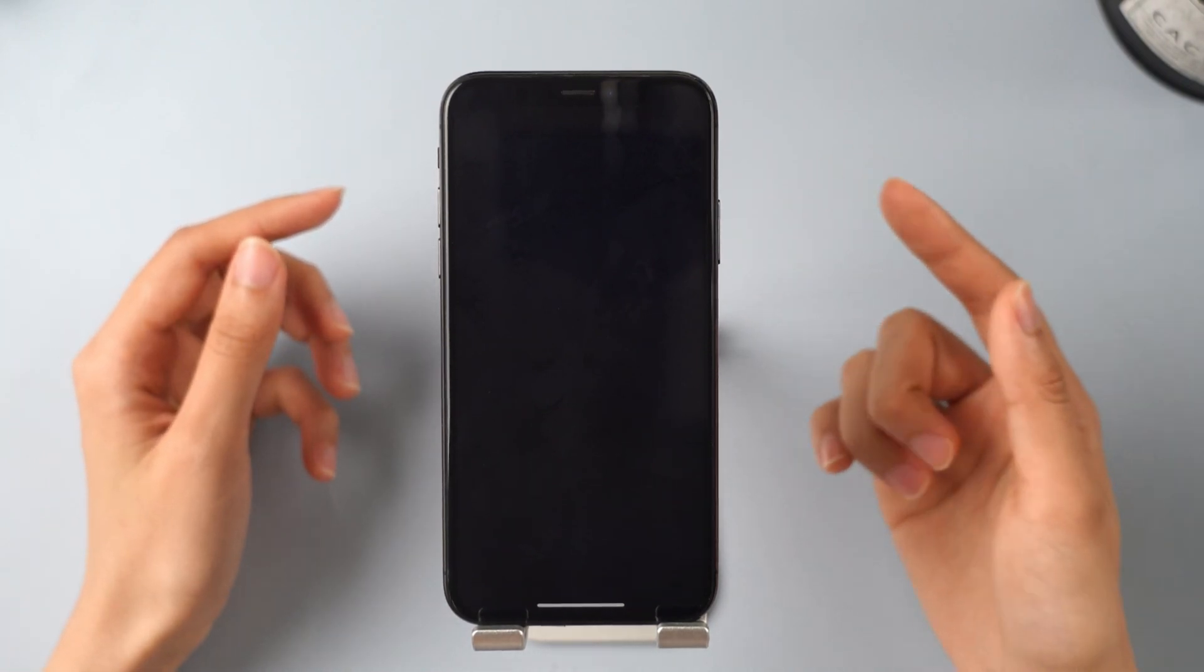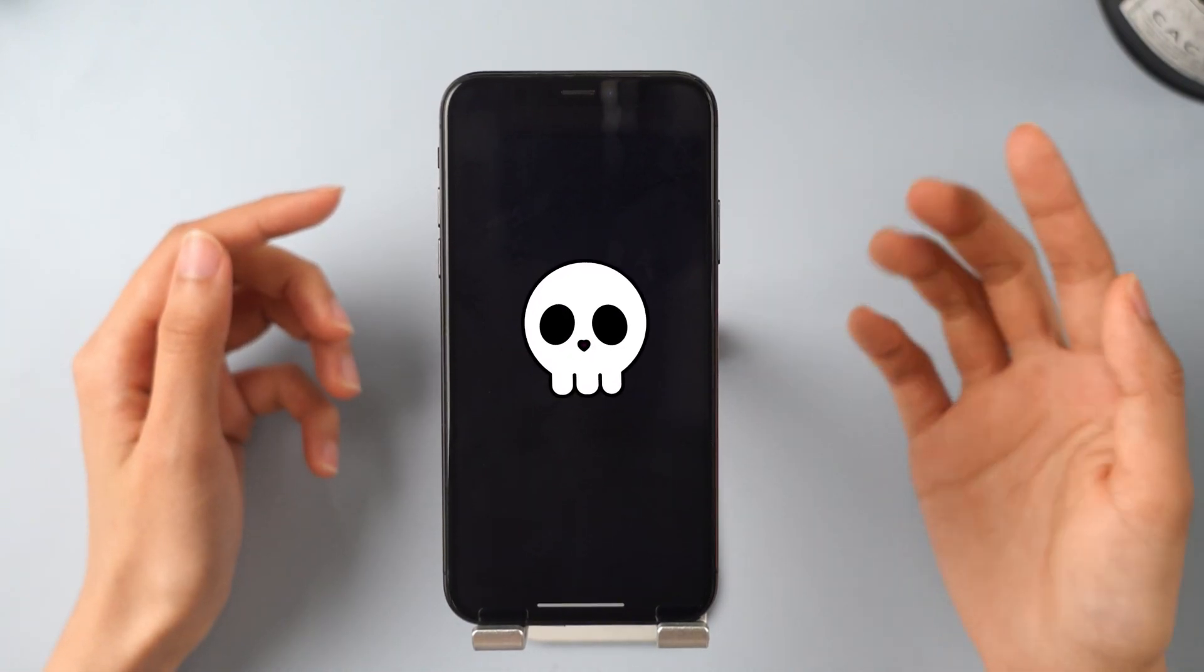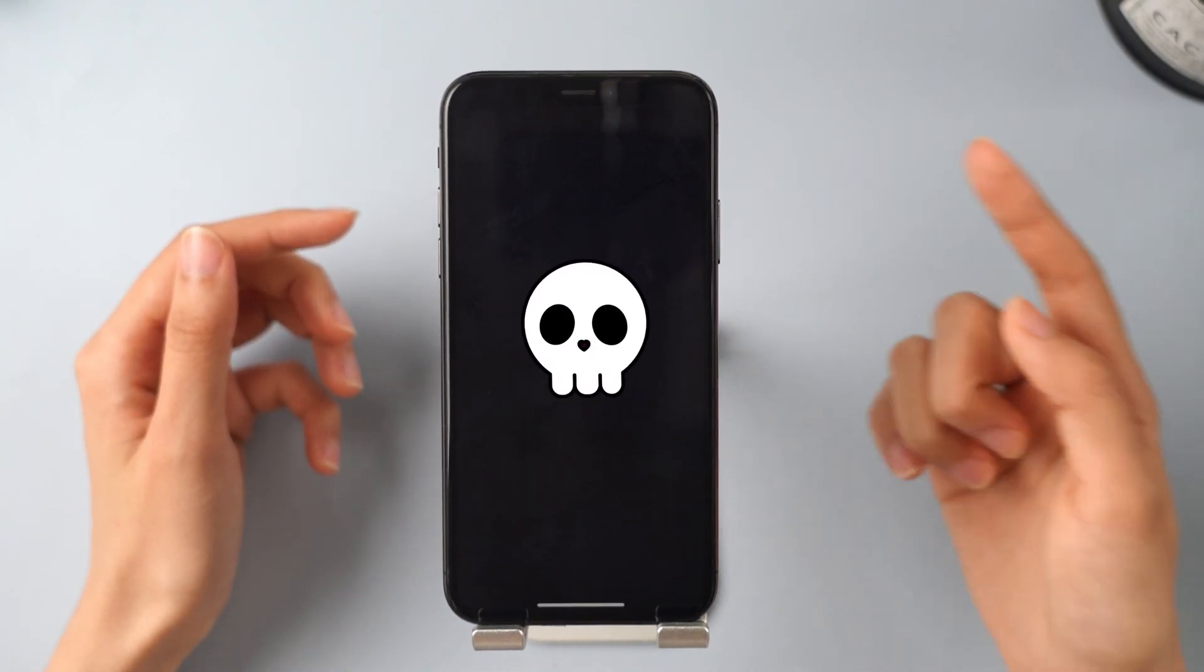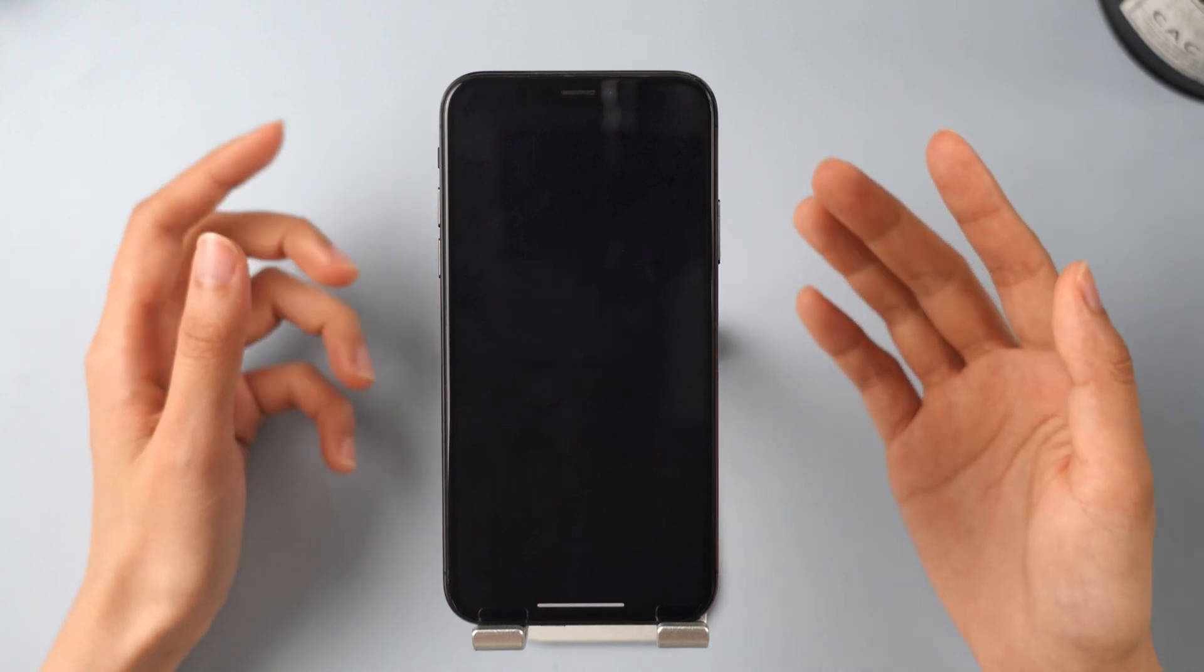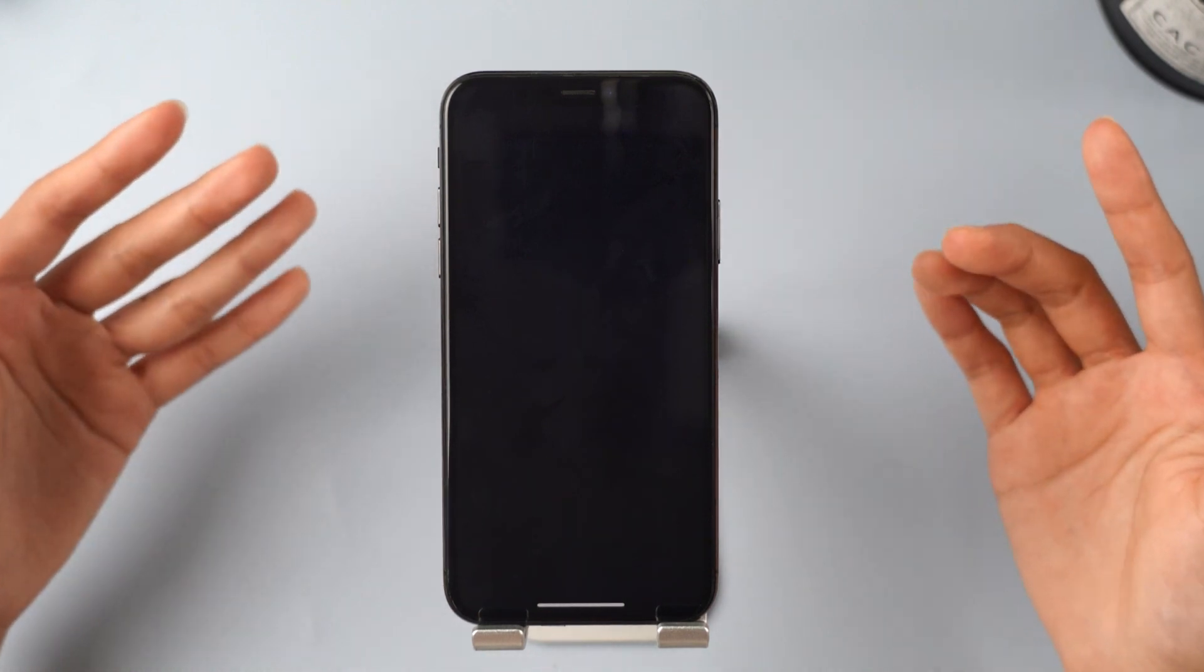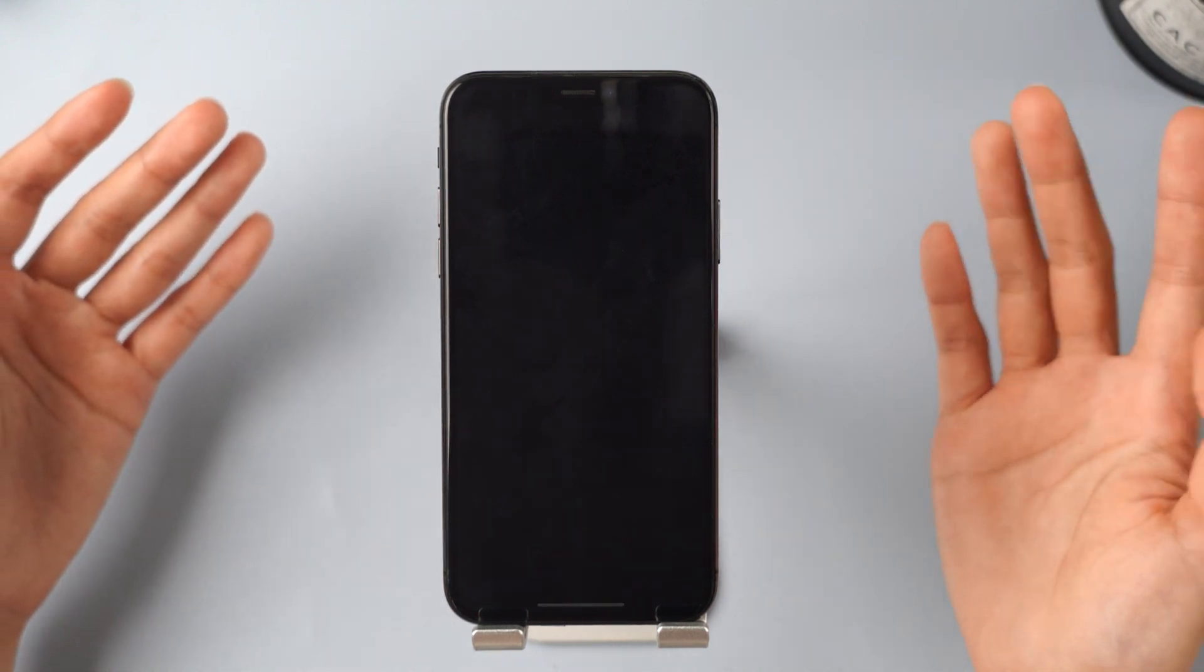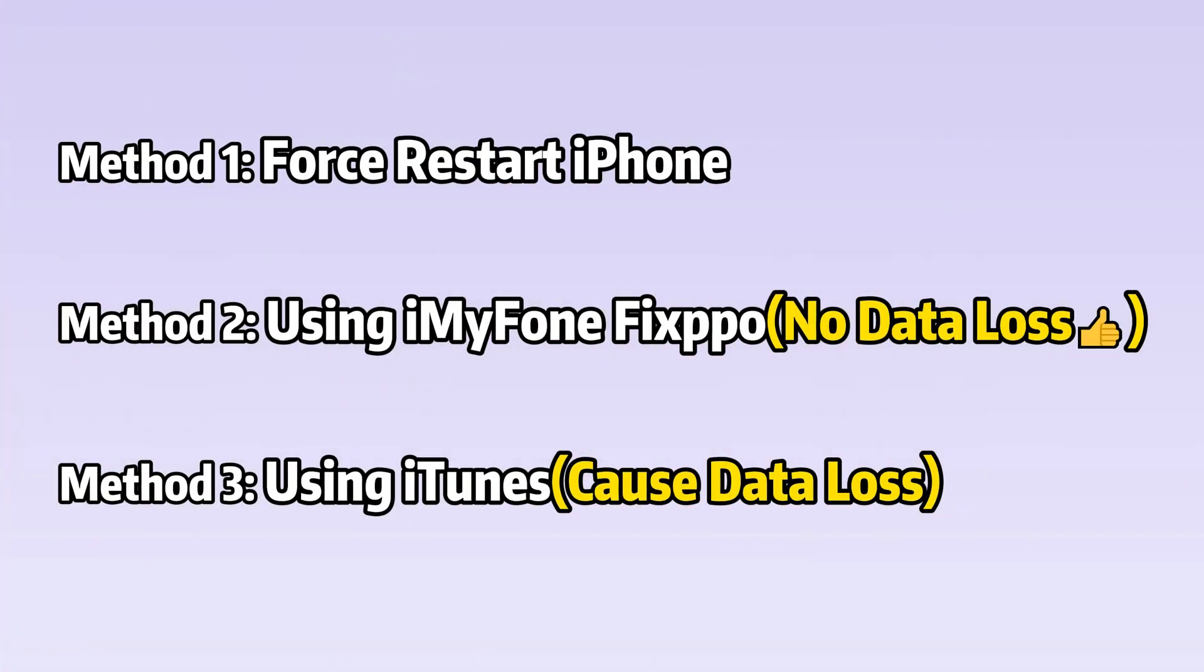Your iPhone has a black screen but is still working because you can hear notification sounds or feel the phone vibrating. Don't panic. This video will show you three methods to help you fix this problem.